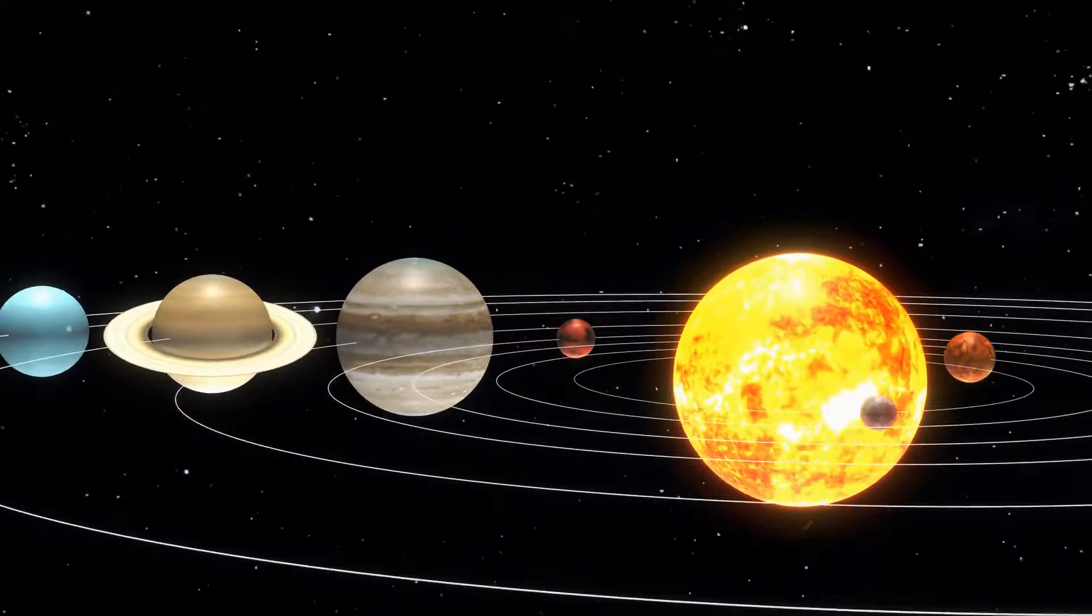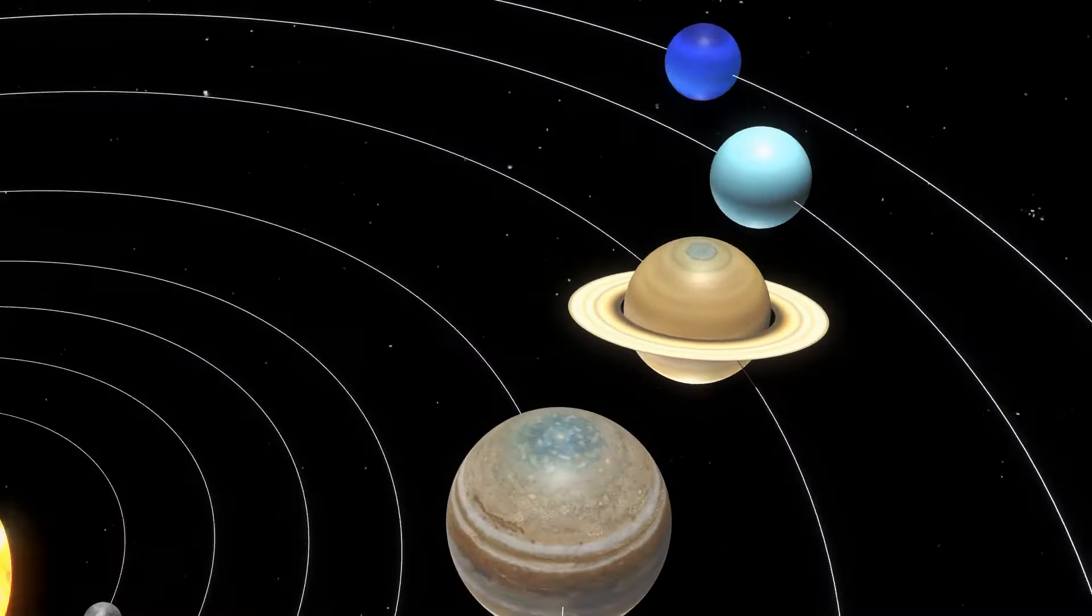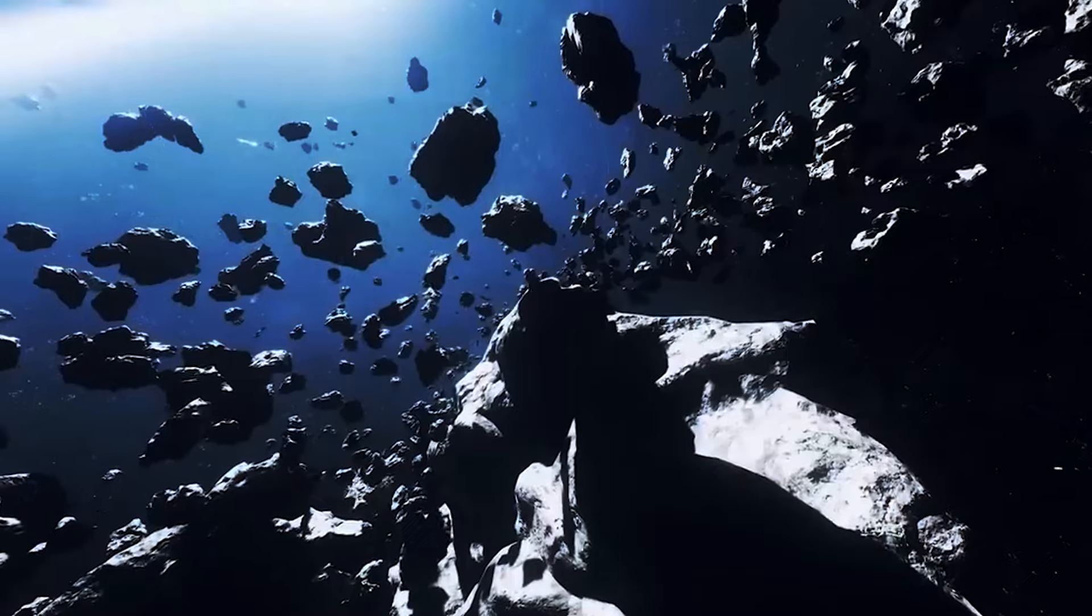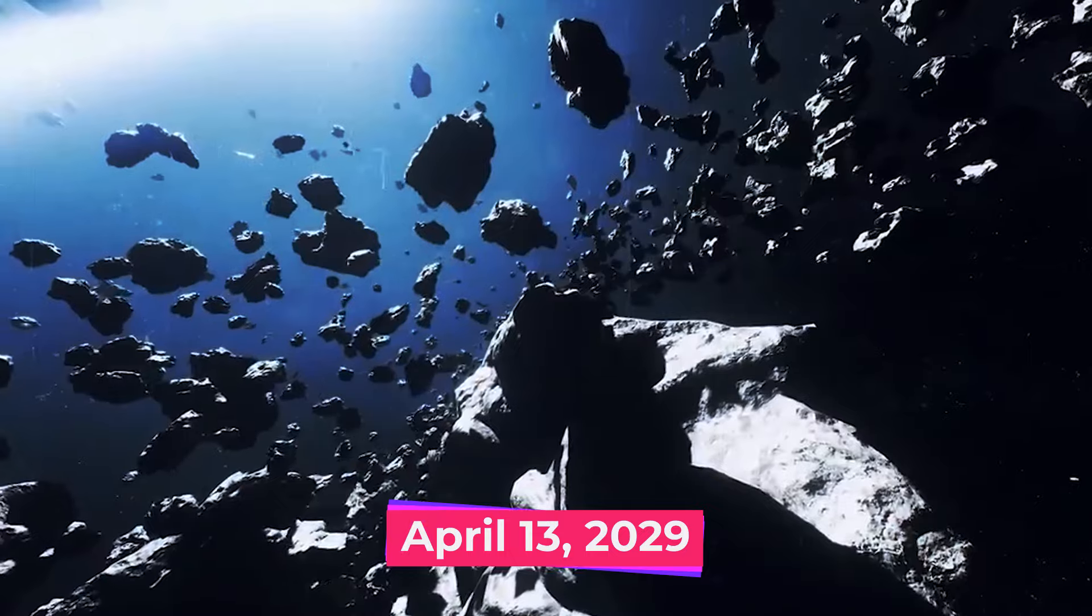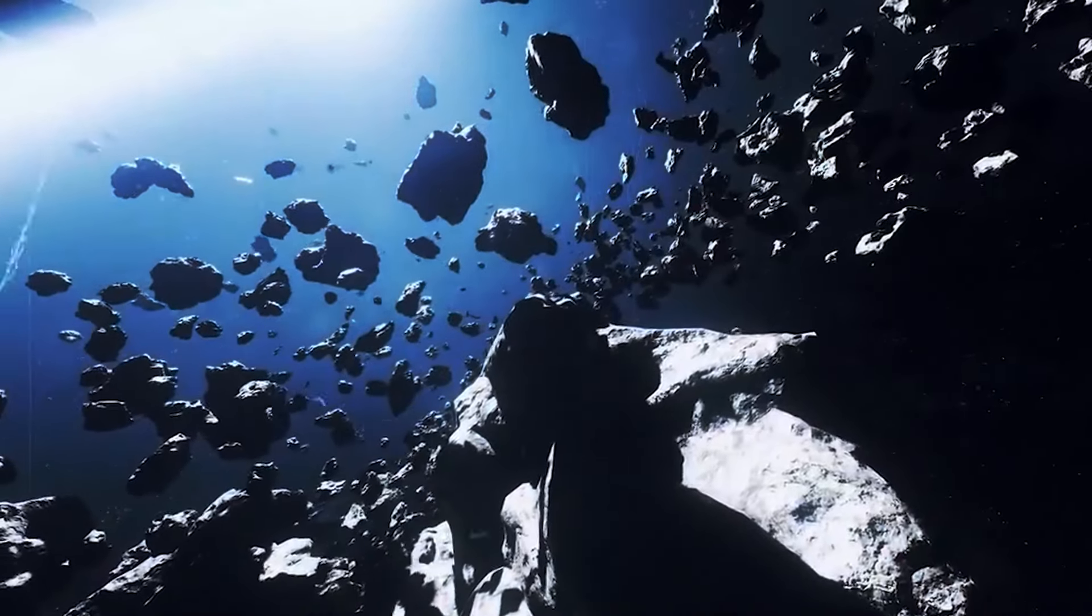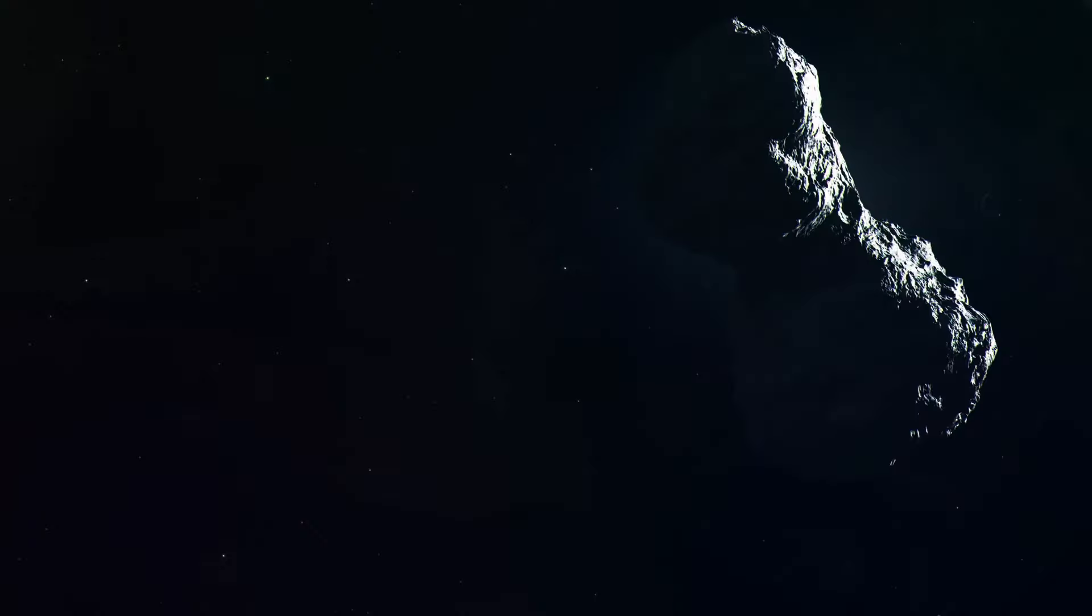Our solar system has a curious way of keeping time. And on Friday, April 13th, 2029, a monumental event will take place.